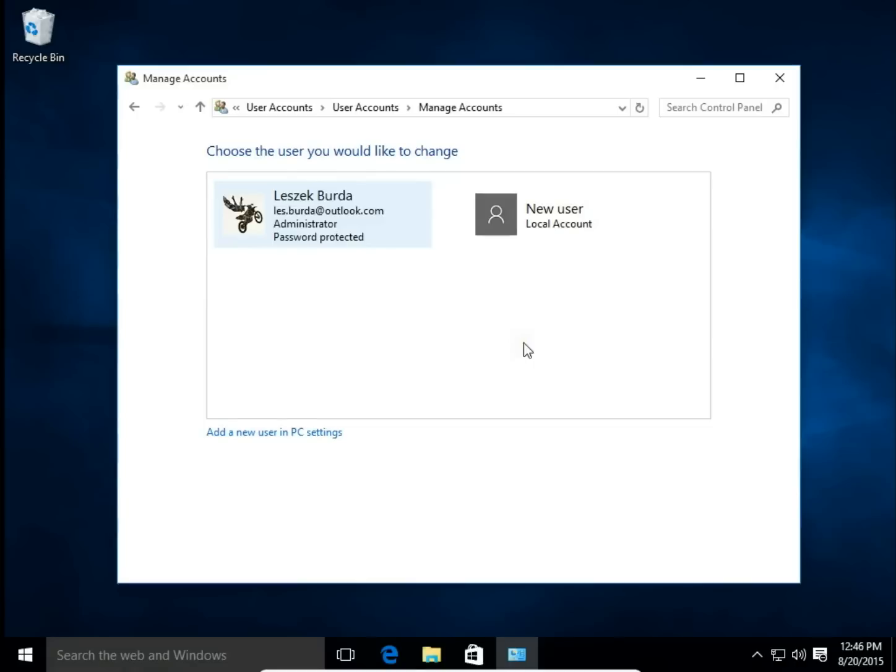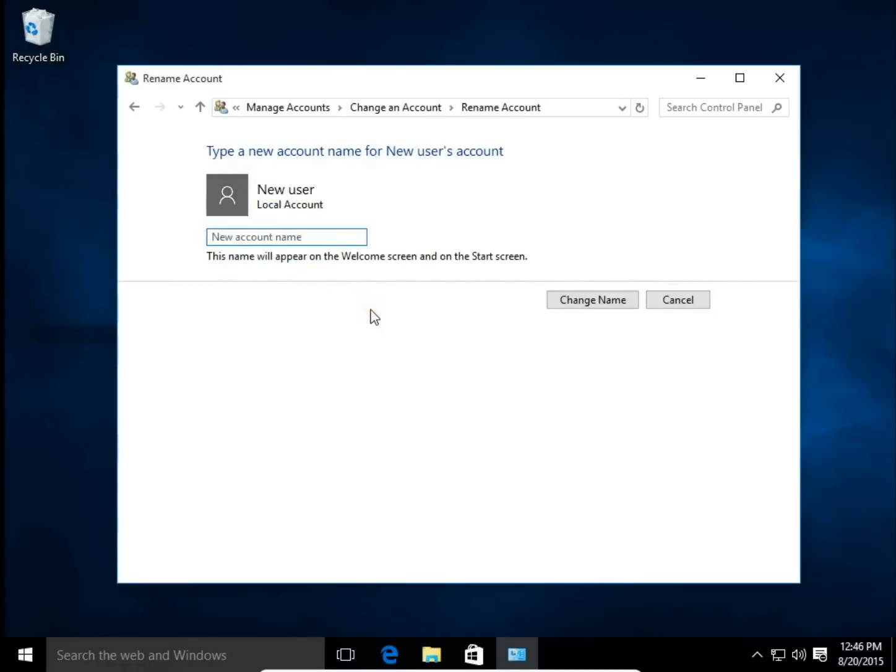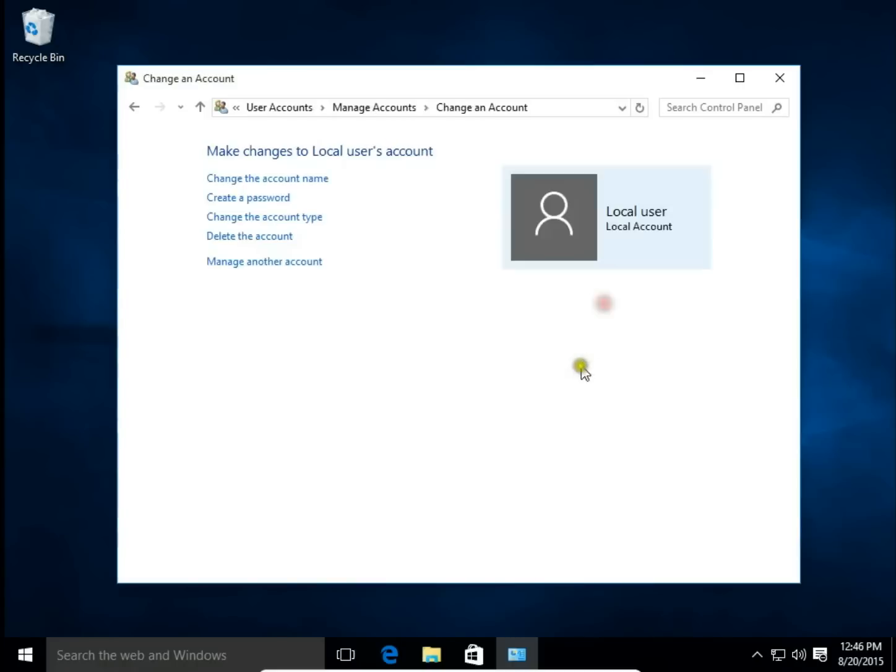Here I choose the local account I'm going to change the name of. Hit Change the Account Name. I type a new name for the account, hit Change Name, and that's all.